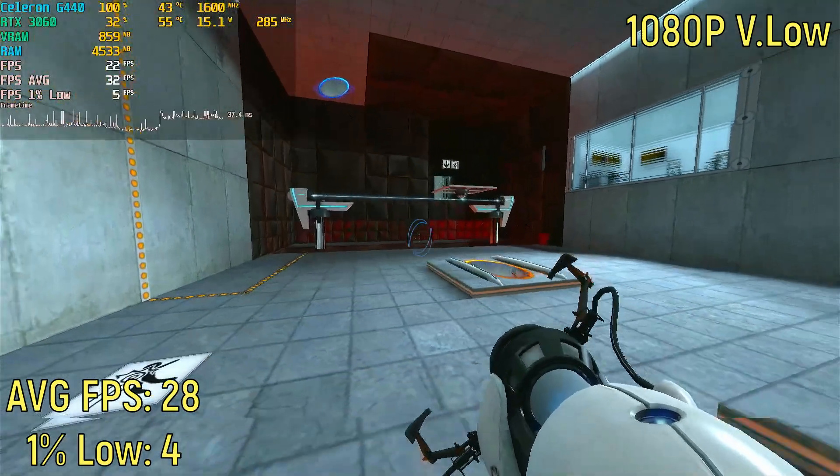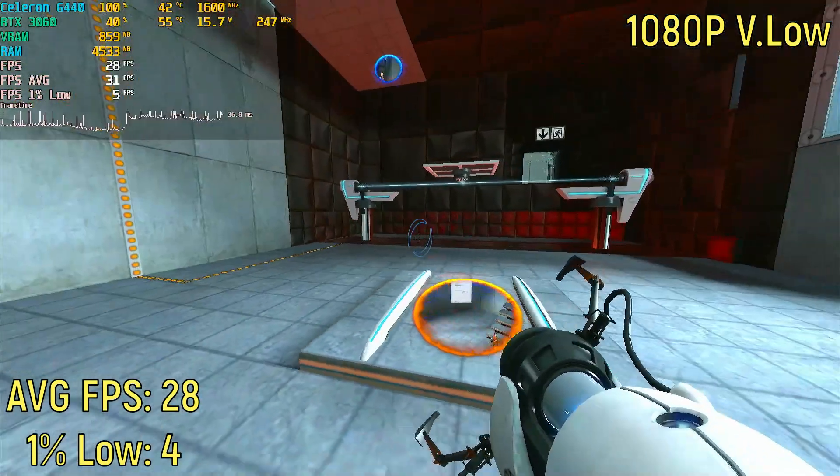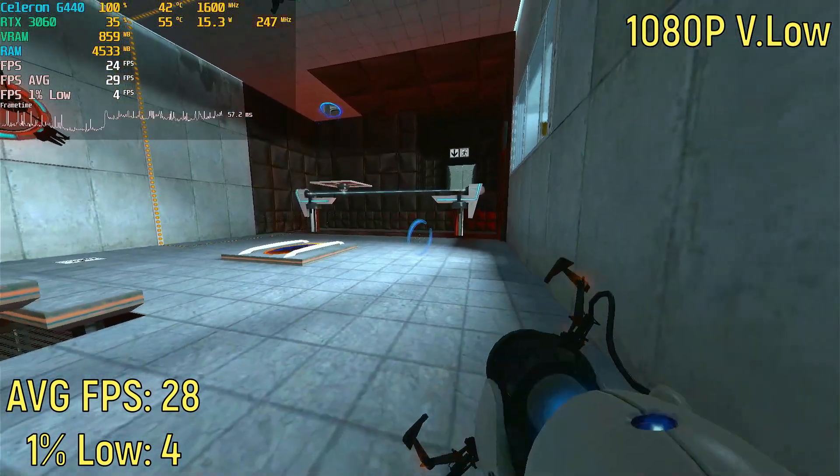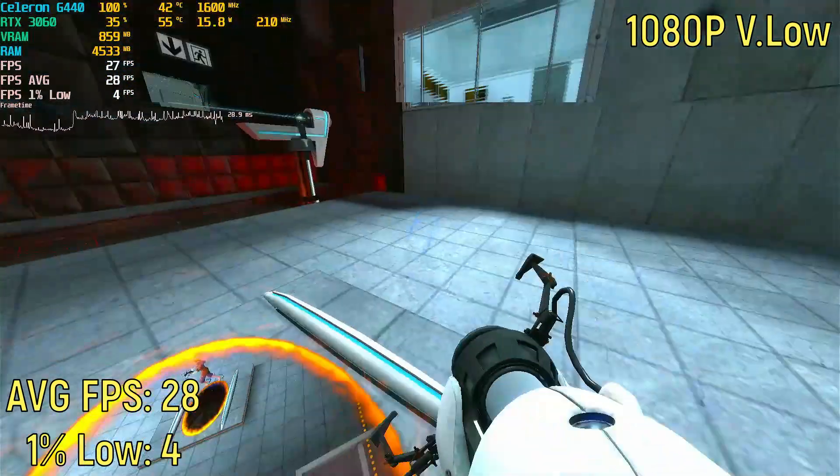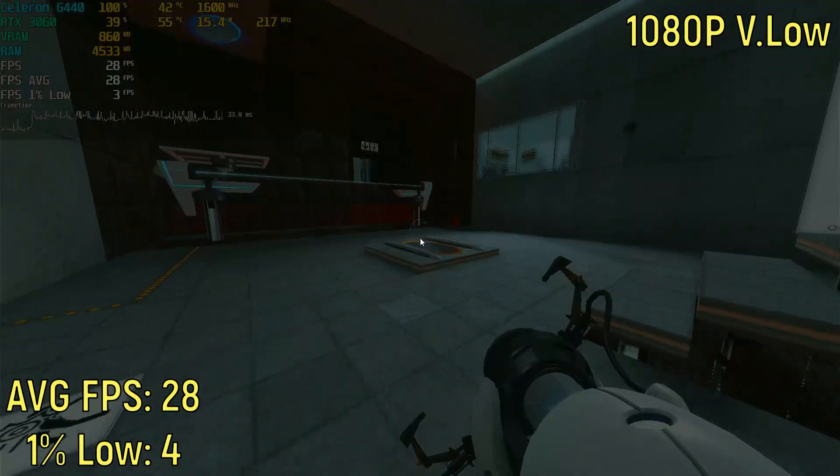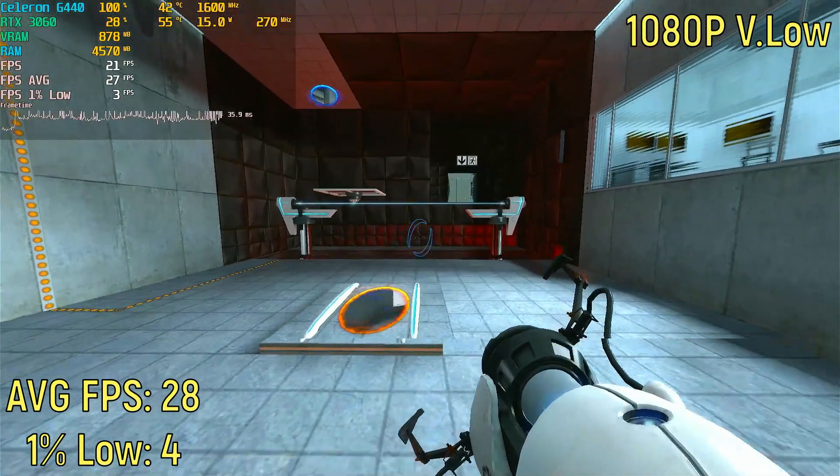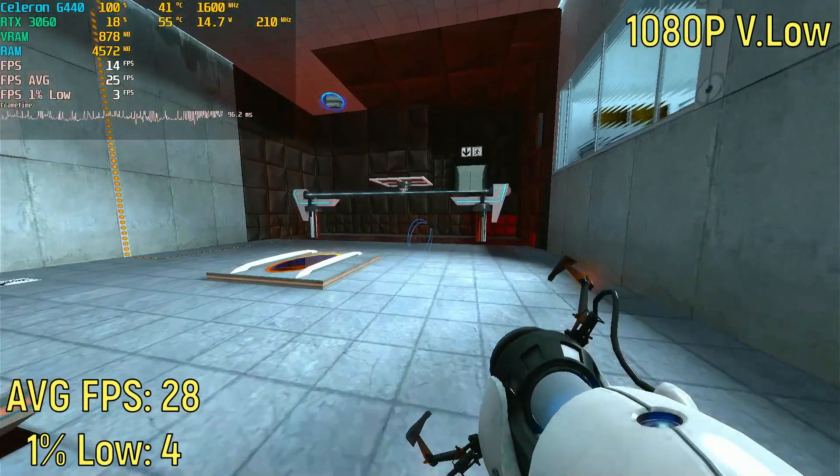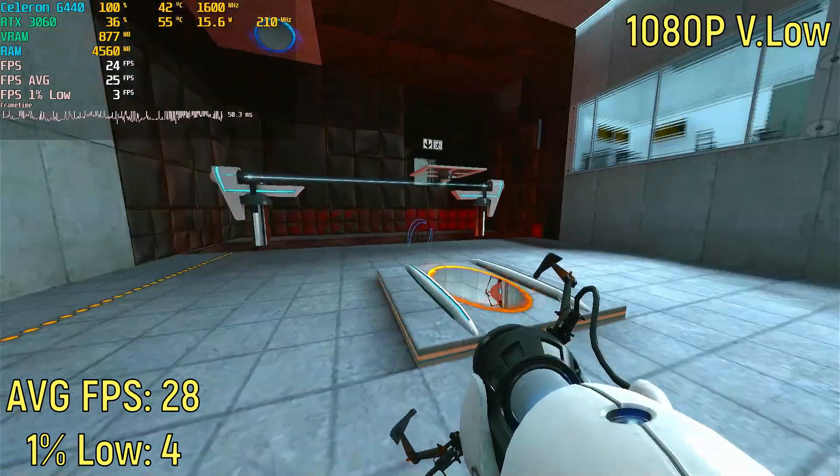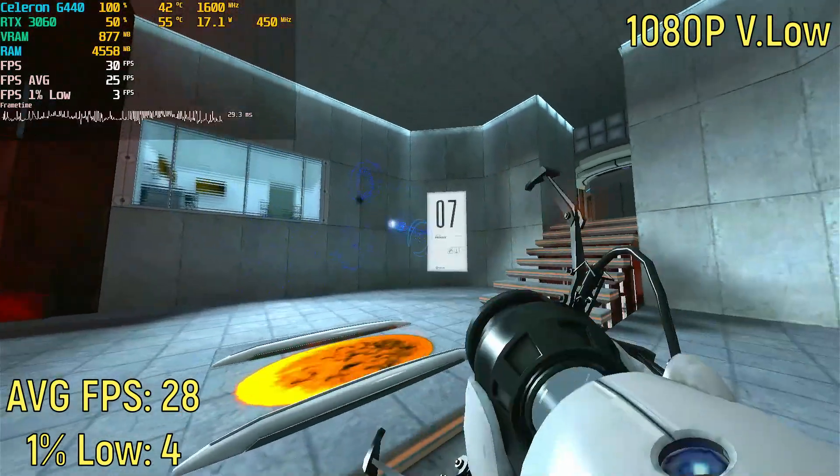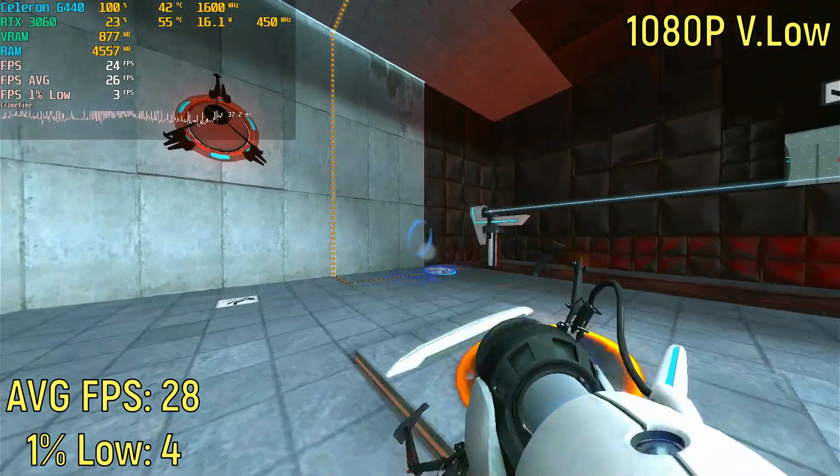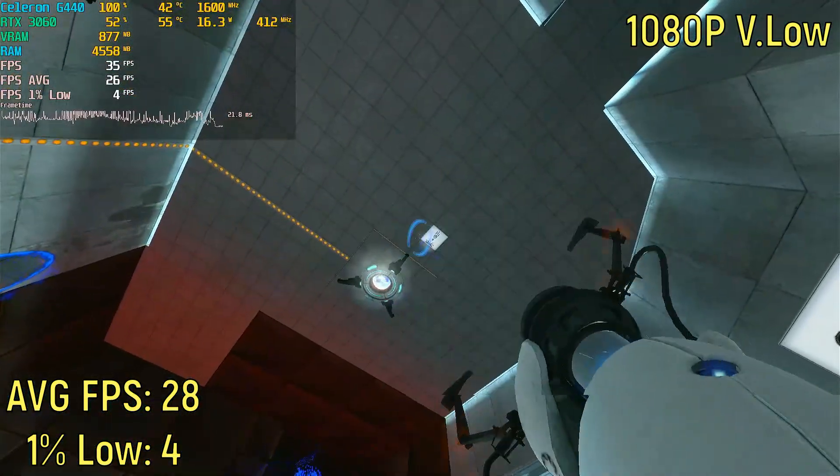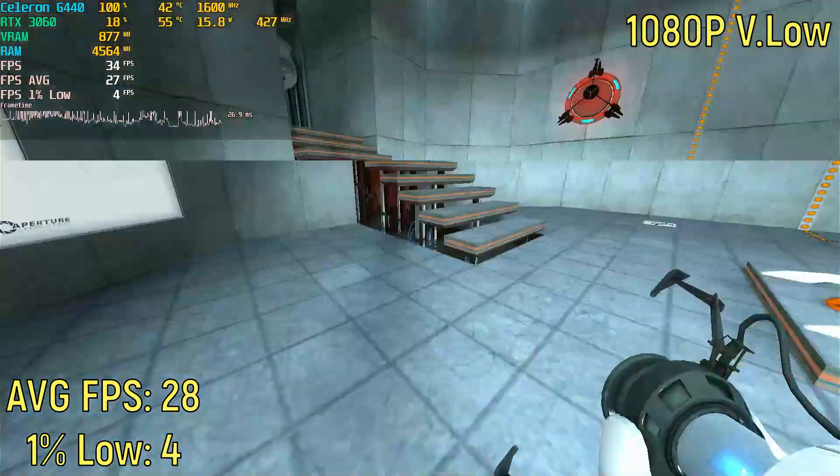One game that actually did run somewhat okay was Portal Non-RTX. It got 28 frames per second on average, with a 1% low of about 3. Though, most of the time it was below 30, often dropping into the 10s, or even the single digits, that was on a regular occurrence. So, I would actually go as far as to say this is unplayable. I honestly never thought I would say a CPU is unplayable in Portal, but, well, here we are.